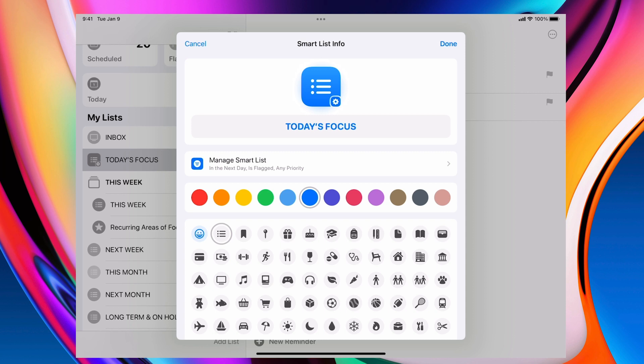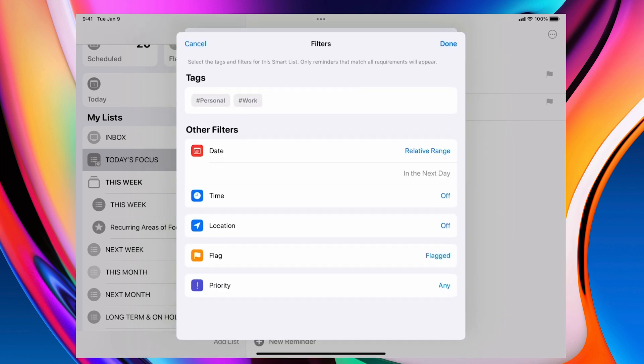Down there I've got today's focus because this is what I'm going to focus on. And you'll see here when I hit the smart list, this is tags. So anything that's tagged personal or work, most of my tasks will be.